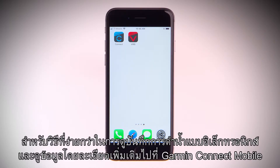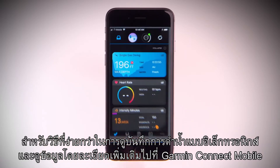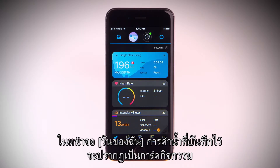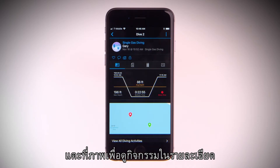For an easier way to view your electronic dive log and to view more detailed data, head to Garmin Connect Mobile. On the My Days screen, the recorded dive will appear as an activity card. Tap on it to see the activity in detail.